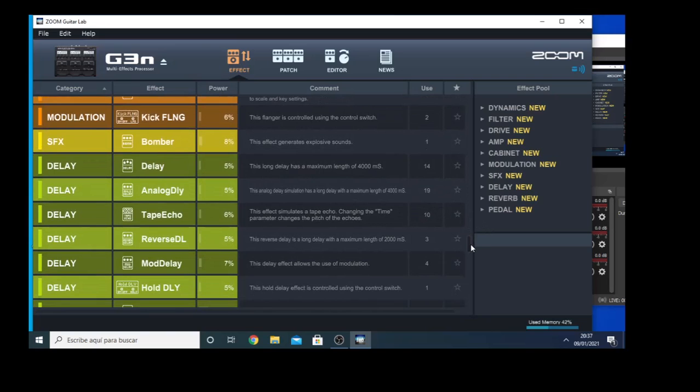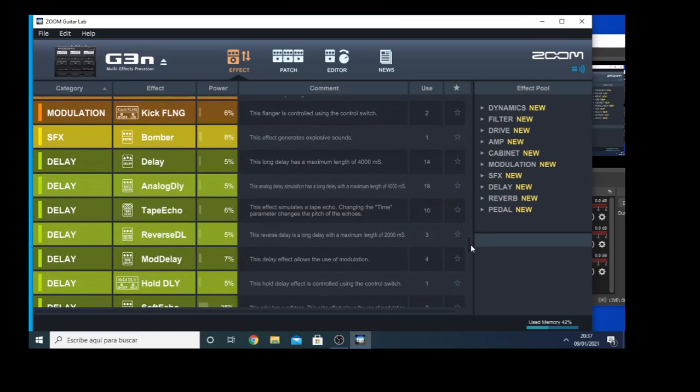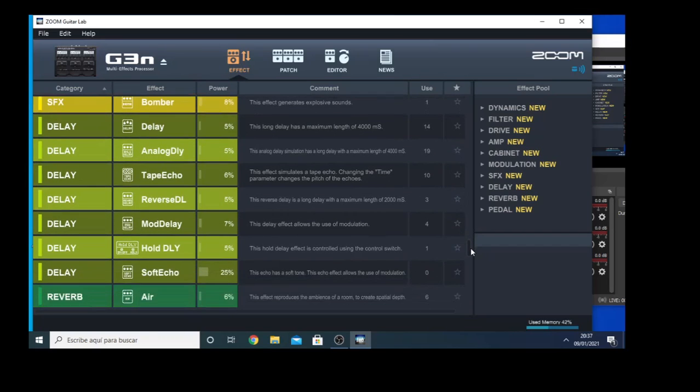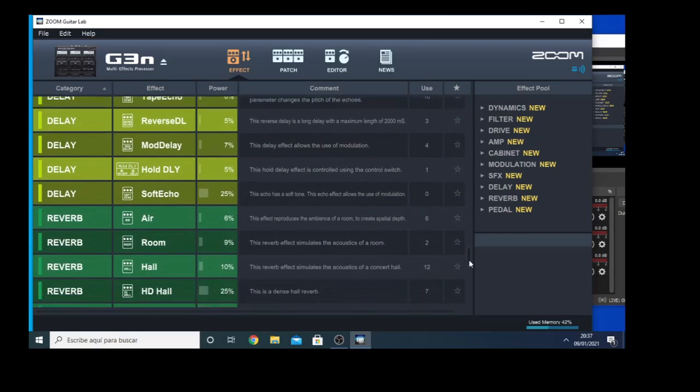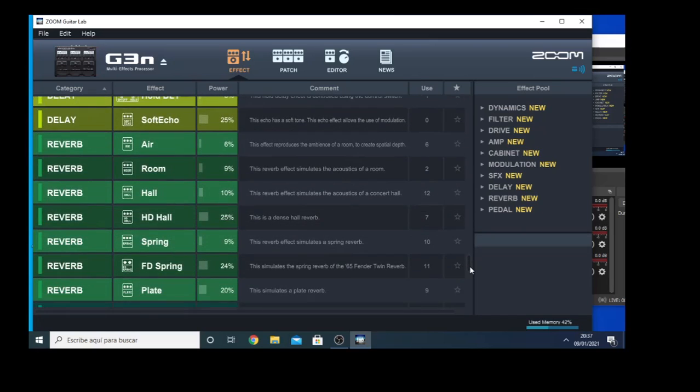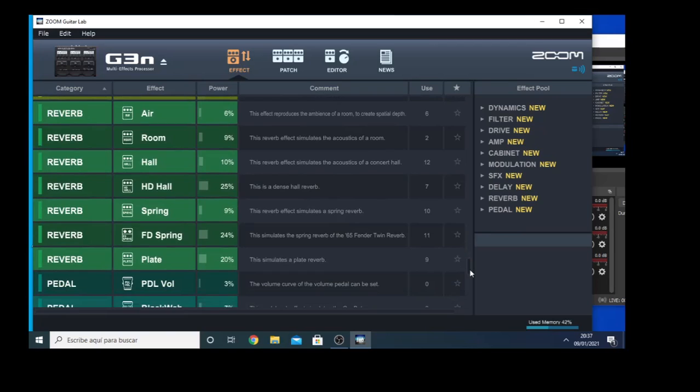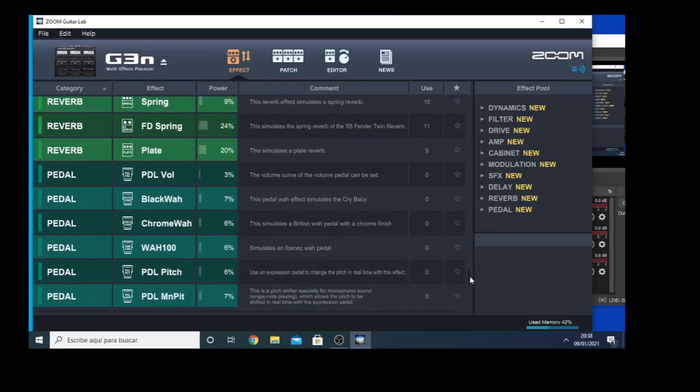And after that we arrive to the delays, we have different kinds of delays that include the delay, analog delay, and the echoes as well. Then the reverb with a room, hall reverb, spring reverb, Fender spring reverb, plate, and so on.